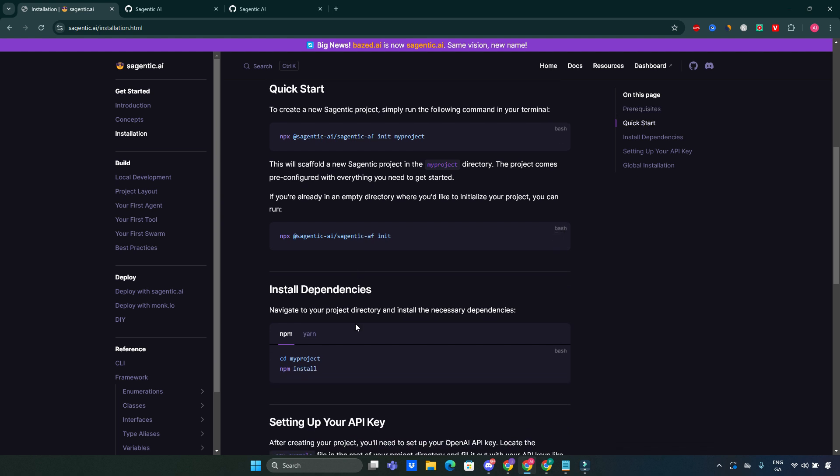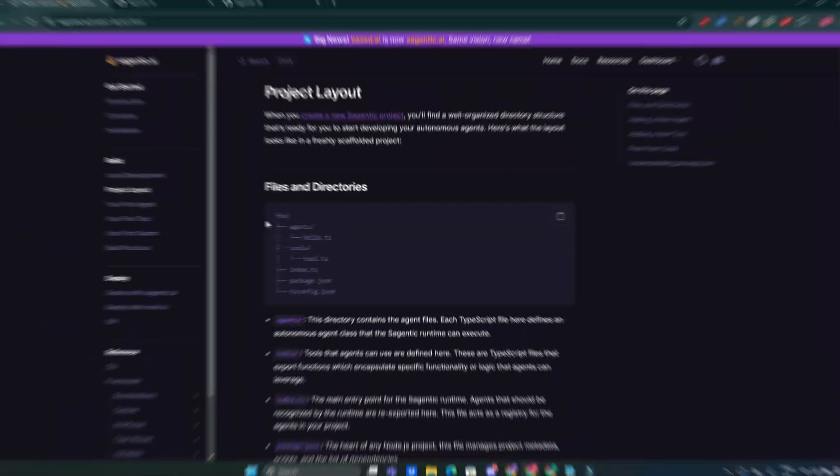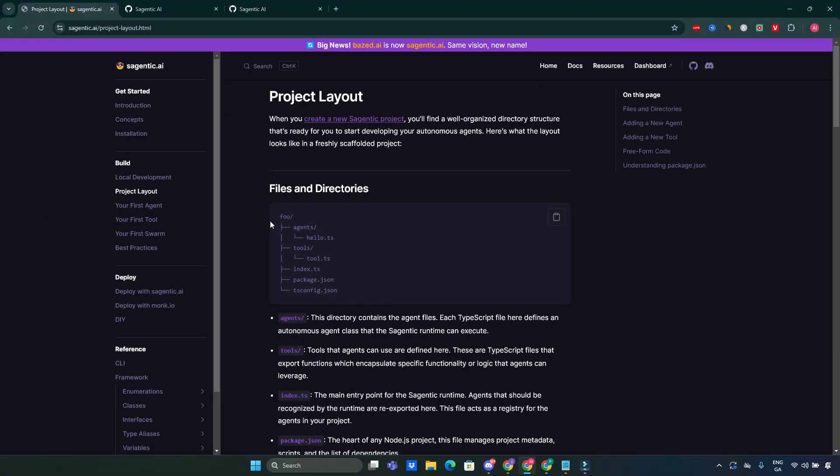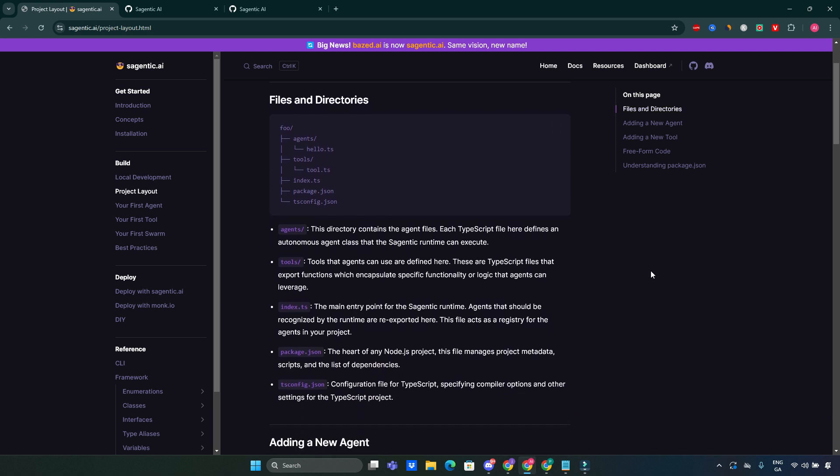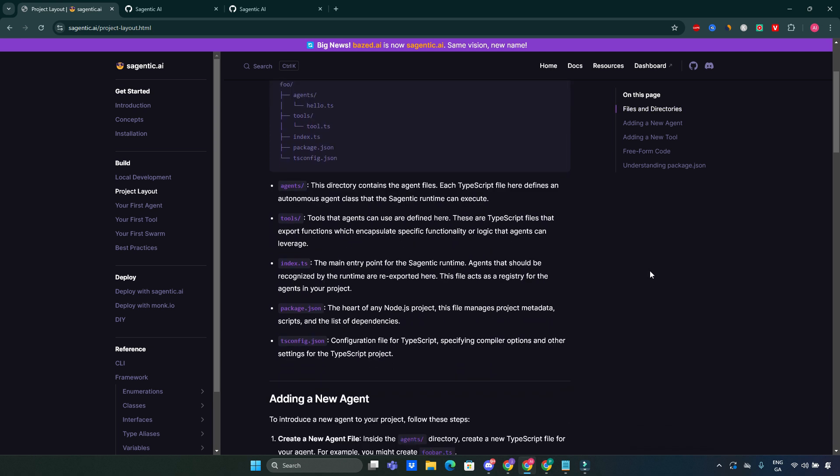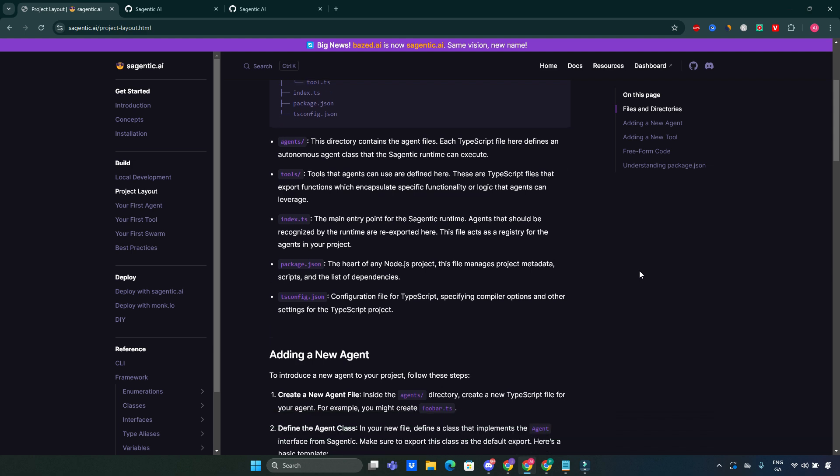Once your project is set up, start the development server with hot reloading by executing Yarn dev or npm run dev. This allows for seamless testing as you develop your agents. Sagentic projects have a well-defined layout, which includes directories for agents, tools, and configurations. This organization helps maintain clarity and efficiency as your project grows.